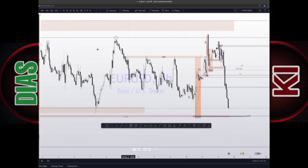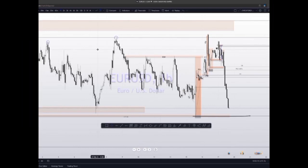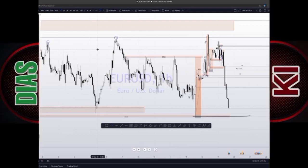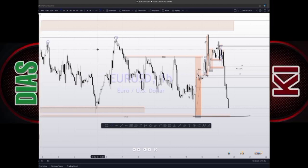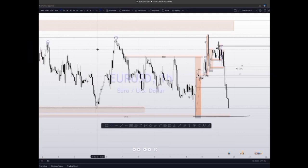We have to know the two types of liquidity: we have the buy-stop liquidity and the sell-stop liquidity. As time goes on I'll add notes to the video so that you can read, watch the video, and practice as well.